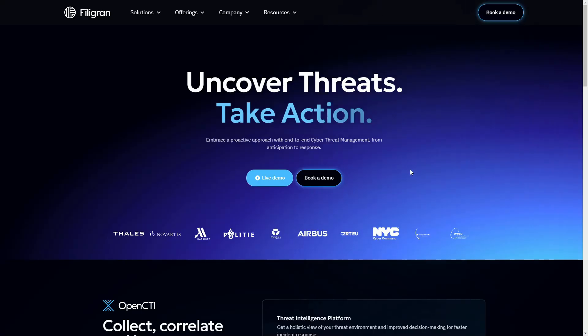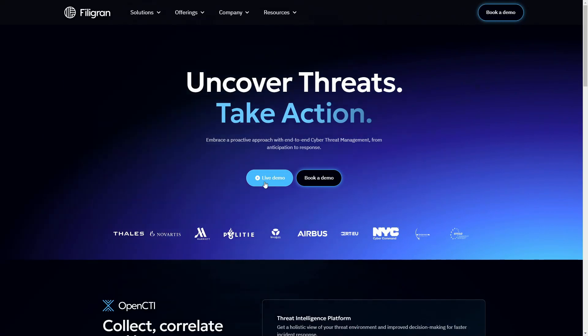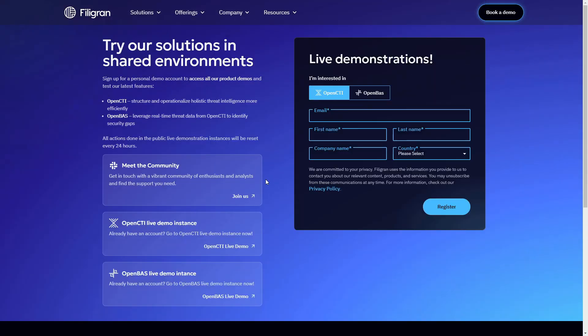You can try out OpenCTI yourself by navigating to Filigrand's website and registering your contact details, after which you'll receive a password to log into the demo instance.